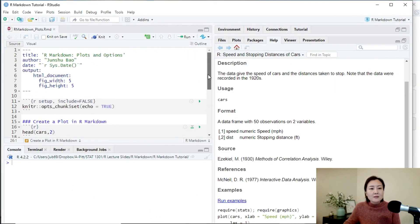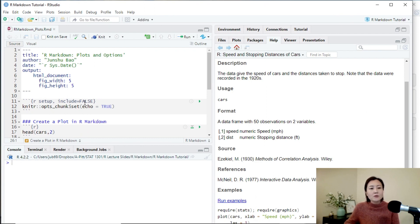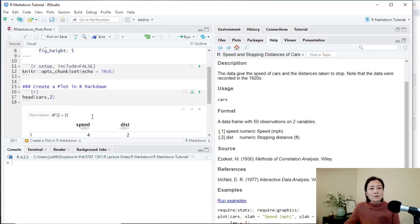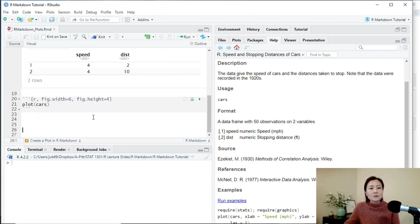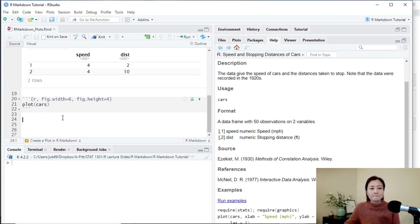We can set a global option for all the plots in our markdown output. But occasionally, we can change the option for some plots. So this gives us some actual flexibility. And you can play with it.